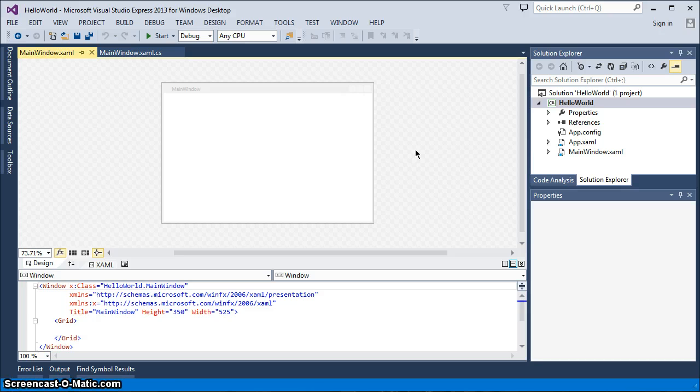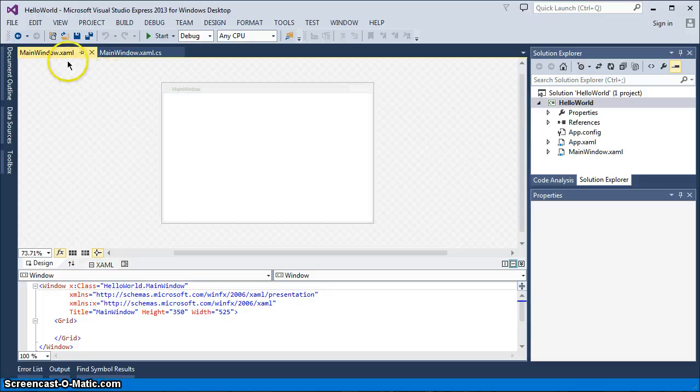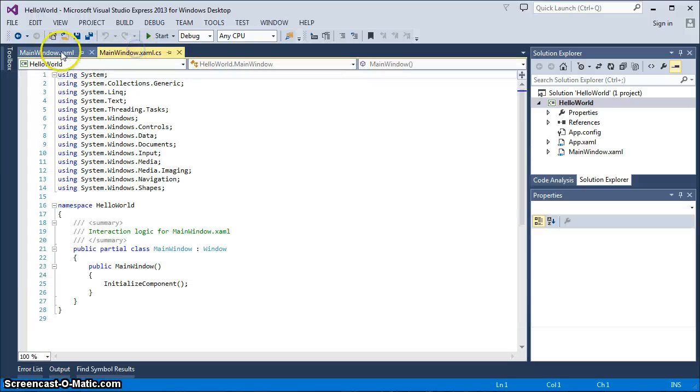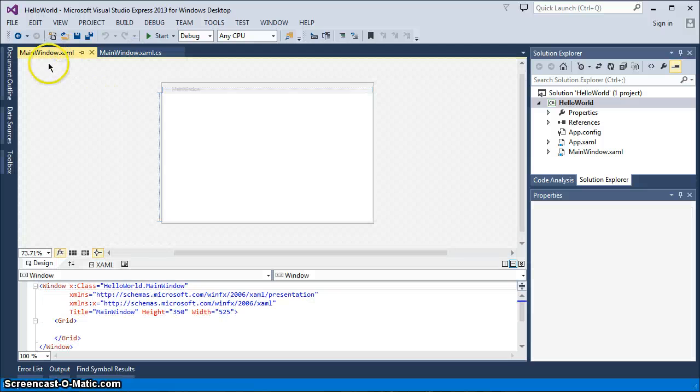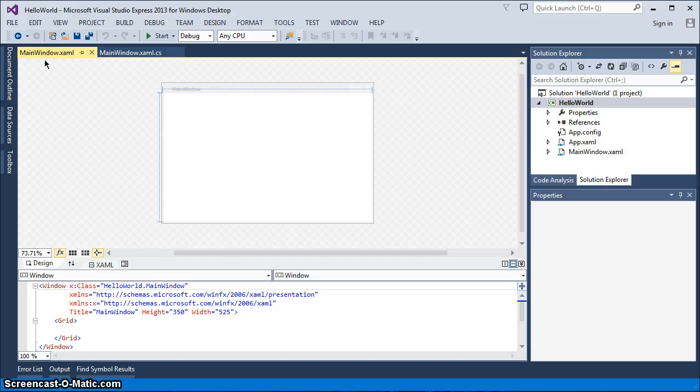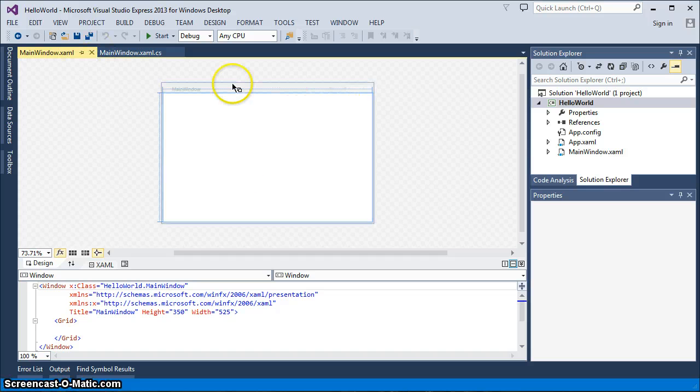Well, for us, because we're doing a WPF application, it's going to provide us a couple files or tabs up here in the interface. One is going to be the main window.xaml, which is the file that will be used for basically creating your layout. As you can see down here on the bottom, it's created a heading. It's got a grid in there.